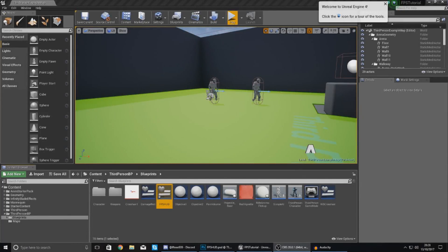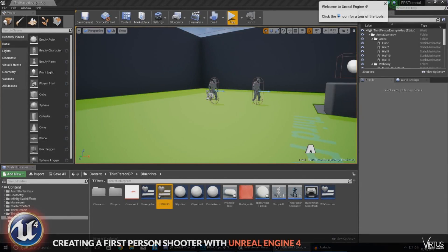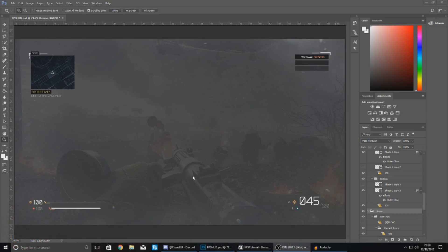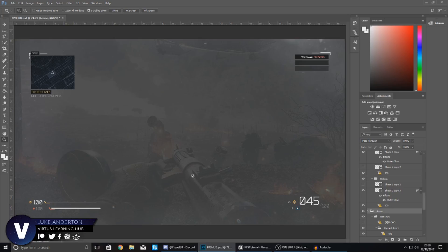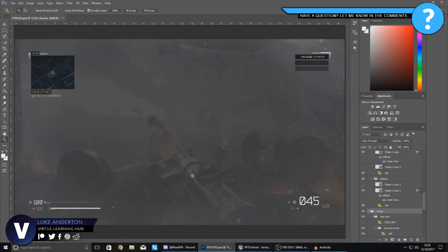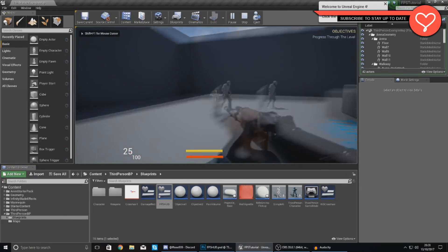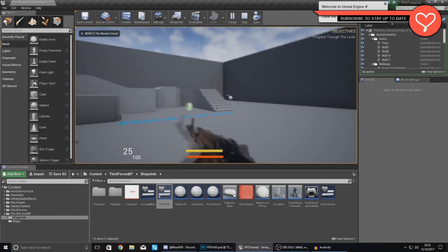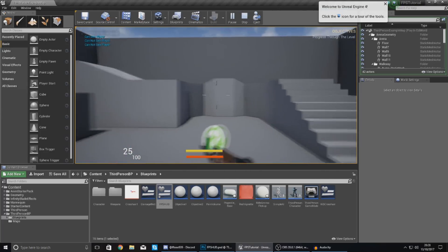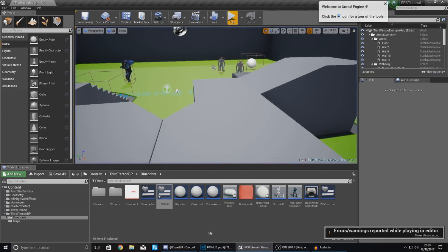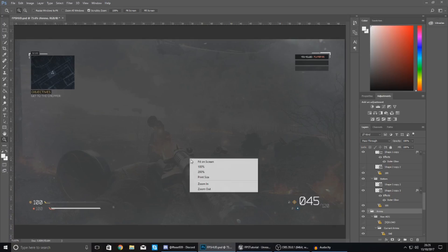Good afternoon ladies and gentlemen, your boy Vertus here and welcome back to the Unreal Engine 4 FPS series. In today's video we are going to be taking a look at how we can start to lay out this brand new heads up display within our game. As of right now the heads up display we've got doesn't look that great — we've just got a health bar at the bottom, some text, and there's no graphics, no style.